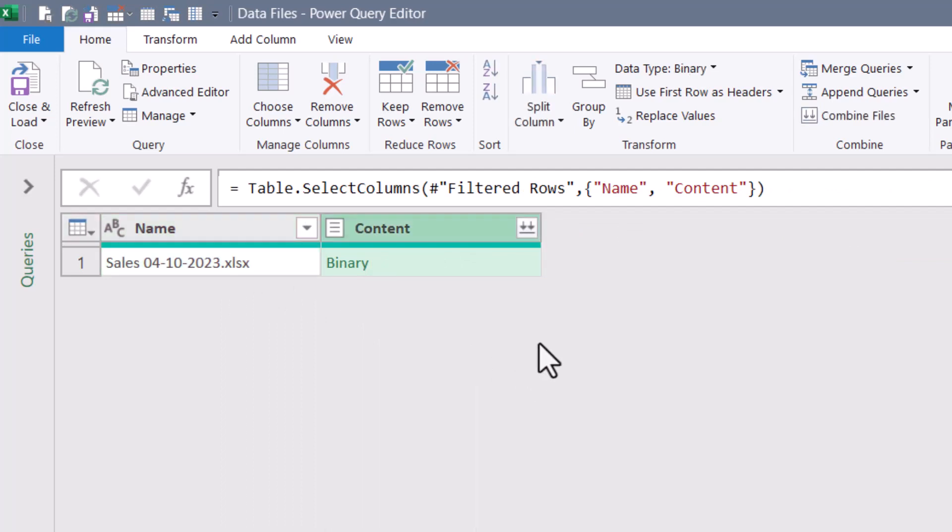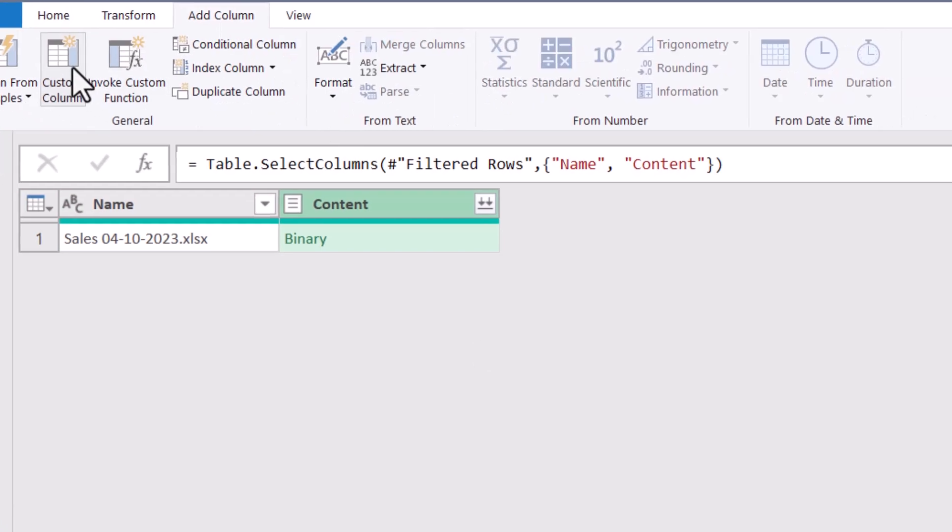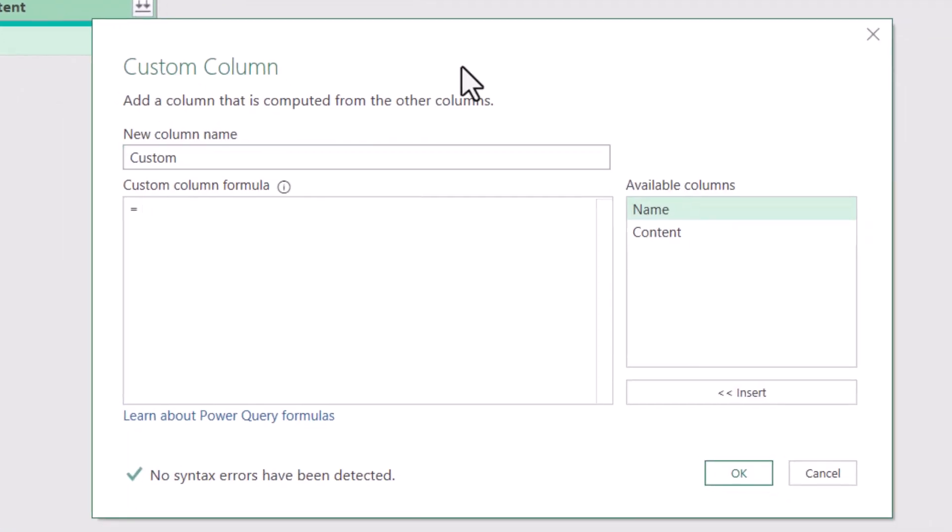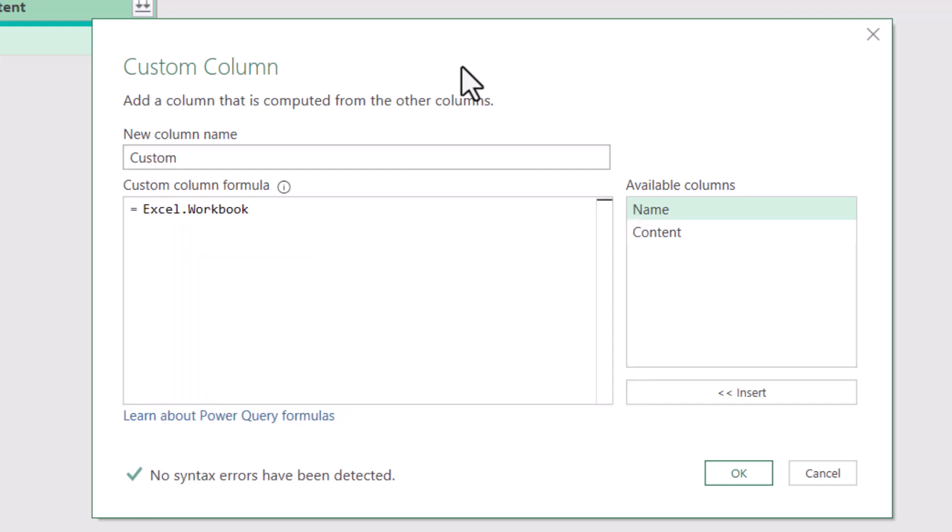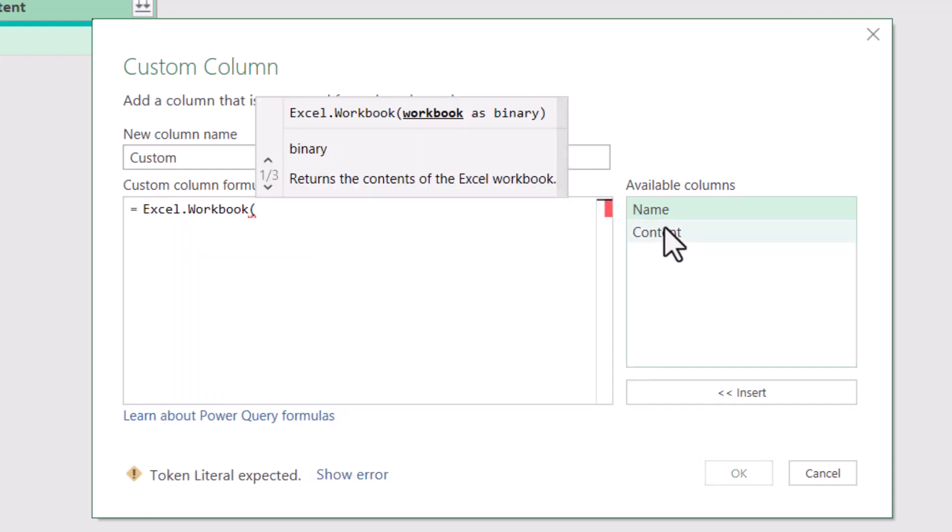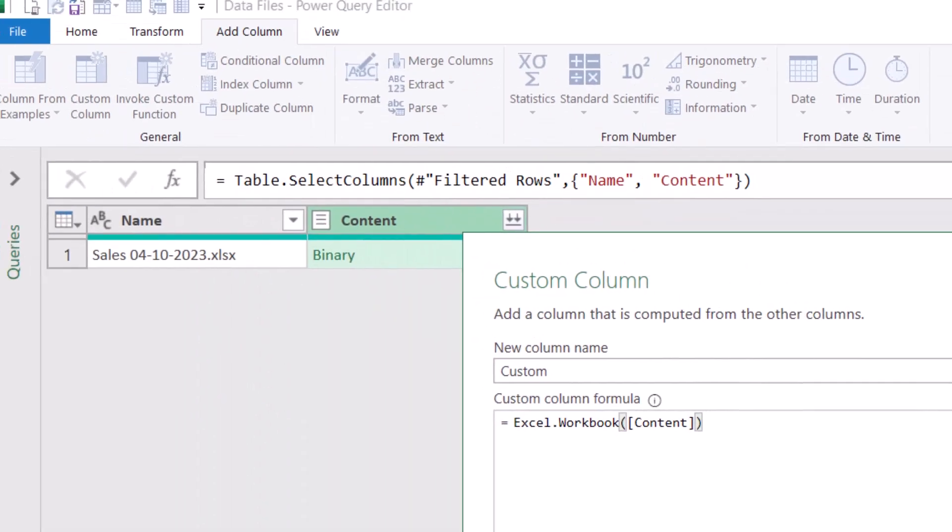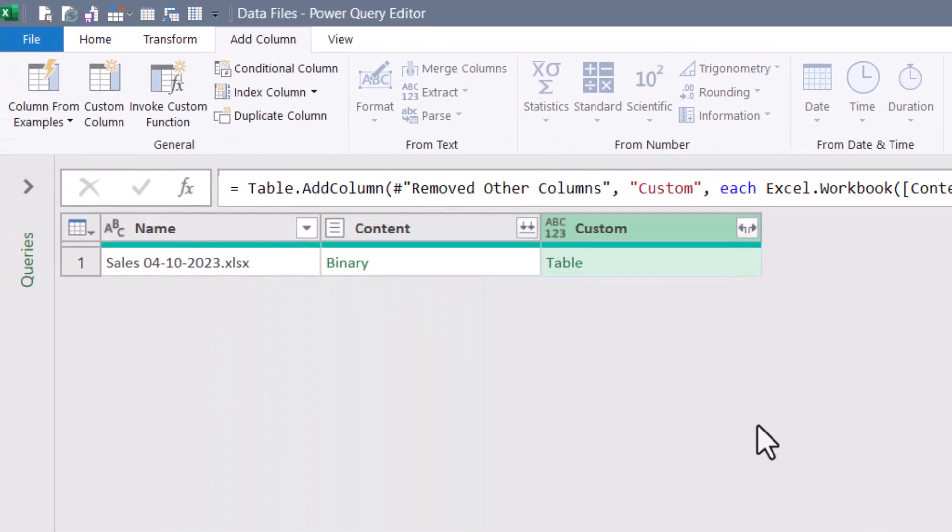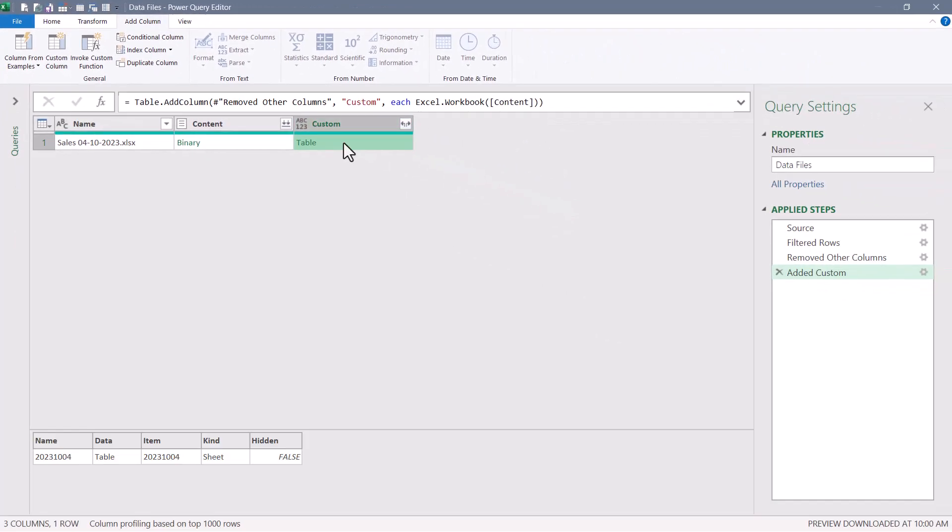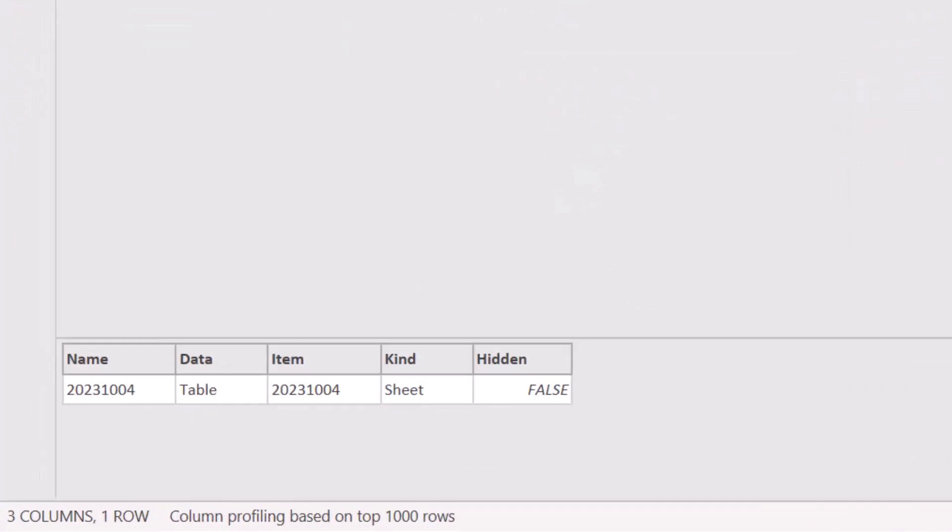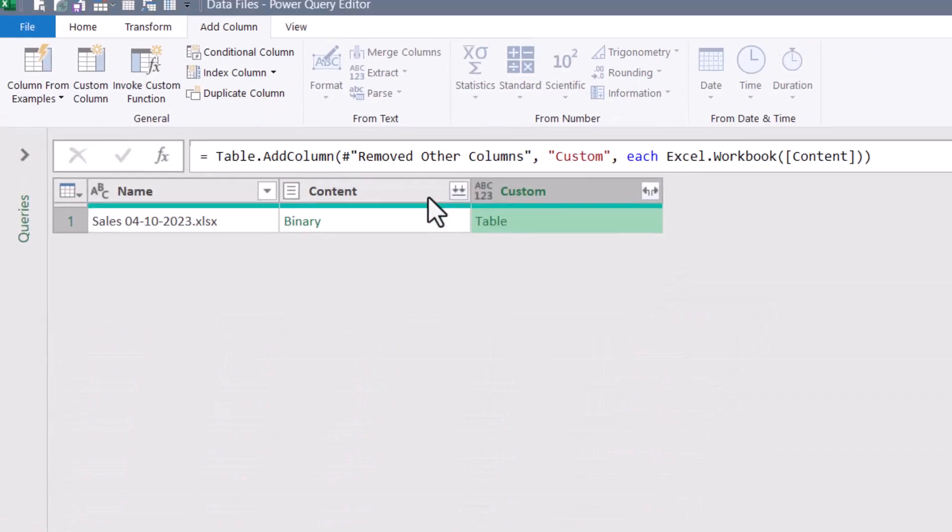Now it's time to extract the content from the binary file. I'm going to add a custom column and use the Power Query function Excel.Workbook, this will point to the content column. Now I have a new column with a table. That table is not actually the data. If we click next to the hyperlink for table, we see that it's just the statistical information about what's in this file, like sheets and tables and print ranges and their names. The only thing I really need out of this is the data column, because that's where the sales transactions are.